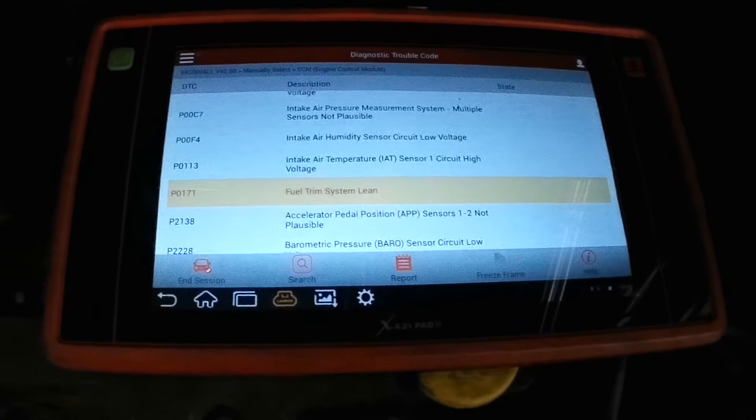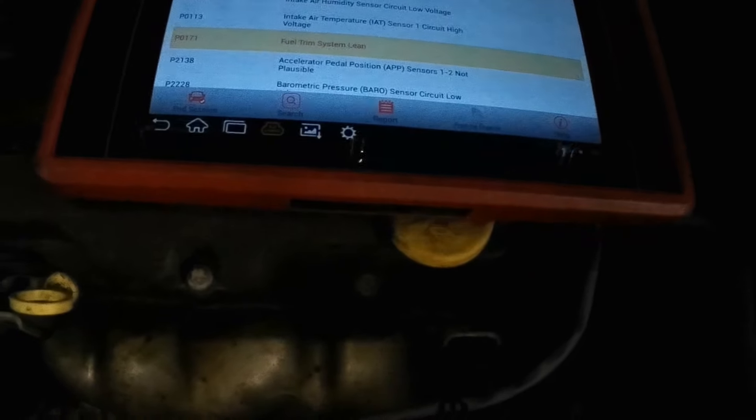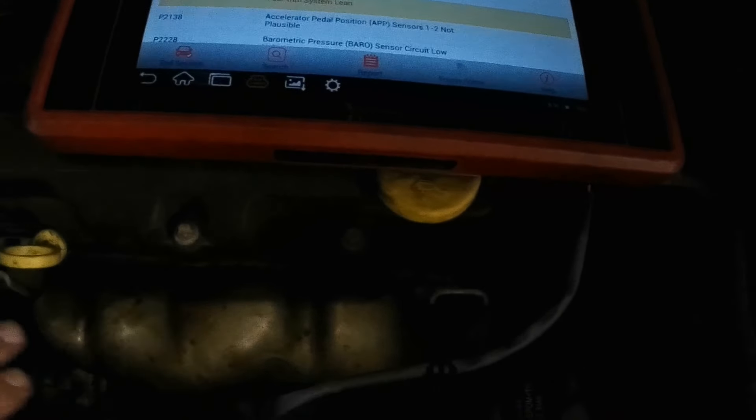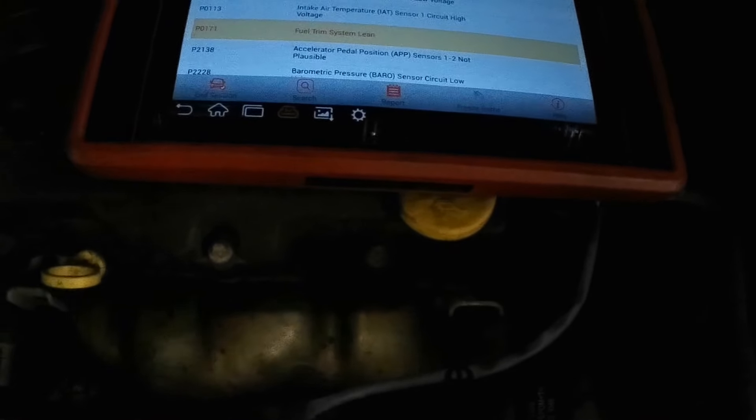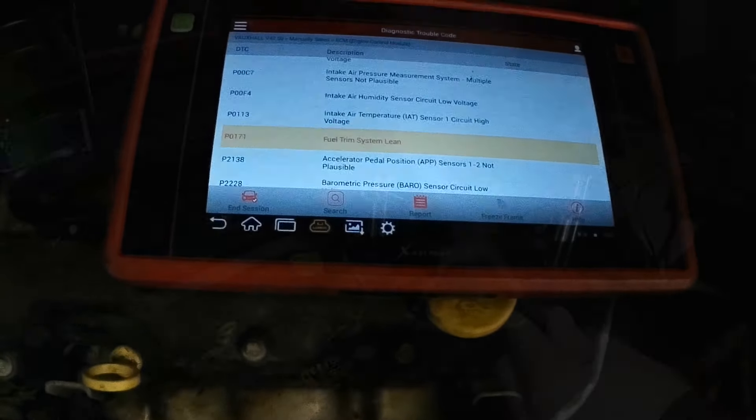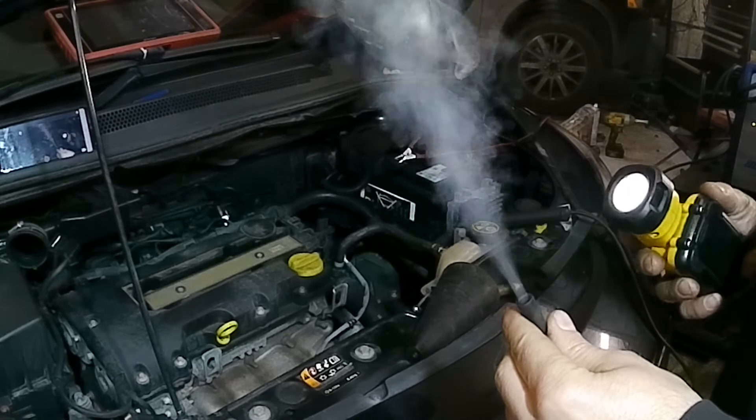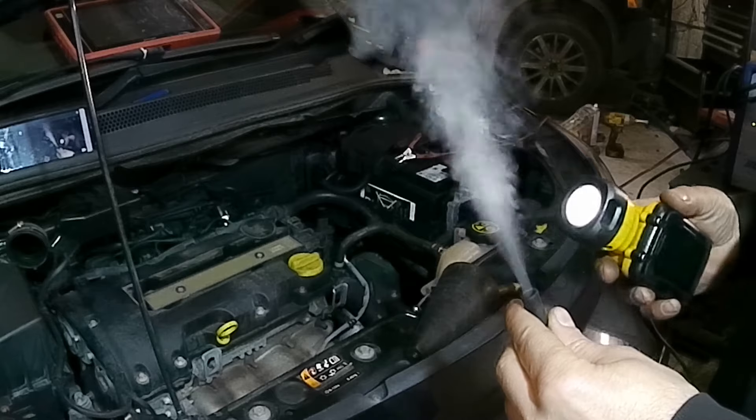So we have a fuel trim system lean. Now you can have a lean system on the intake side, also on the exhaust side. We can ignore the exhaust side for today. We're just going to look at the induction side.